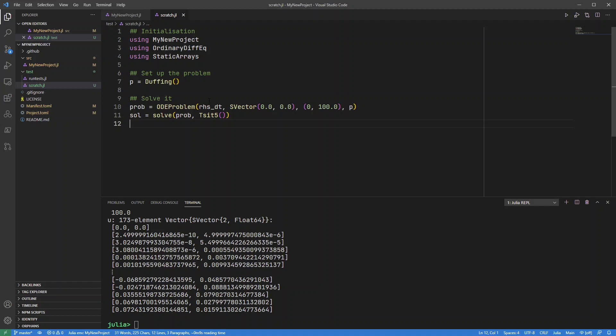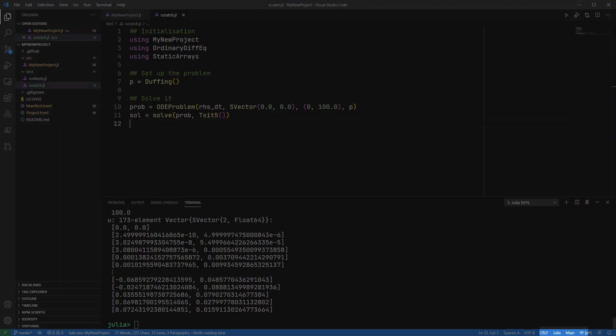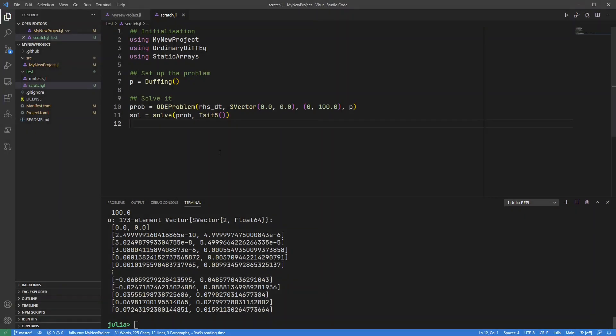One final thing to note is that I can change which module my scratch code is actually running in. So by default the REPL uses the module main and you can see that's down here, module main.